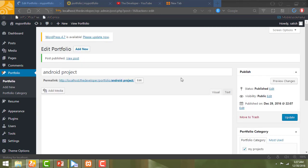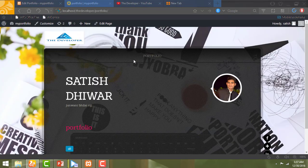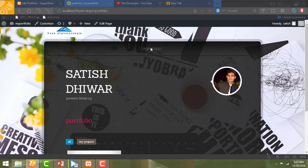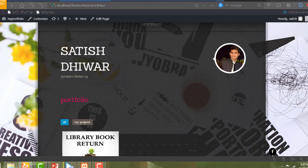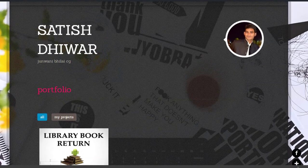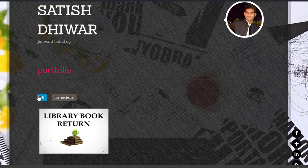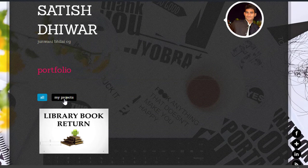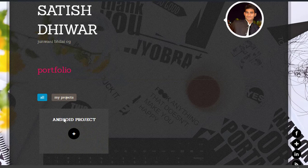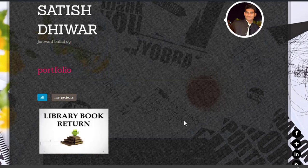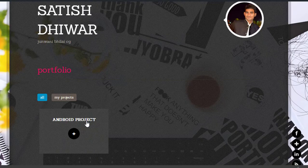That has been published. I will go to my portfolio page and refresh it, then click on Portfolio. You can see my portfolio page — it shows My Projects with the Android Project. When you click on it, an animation appears. That animation comes because we selected Showcase as the page template. That is why it looks like that.